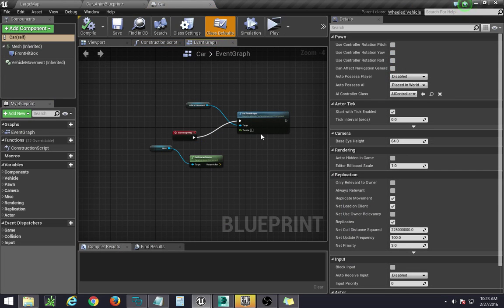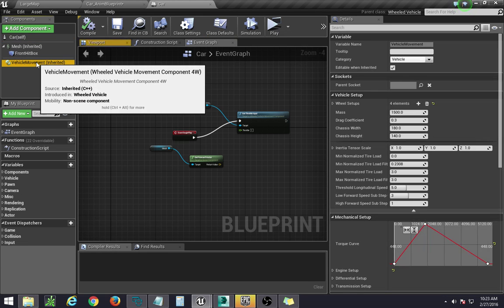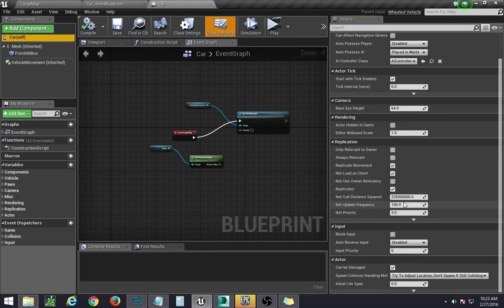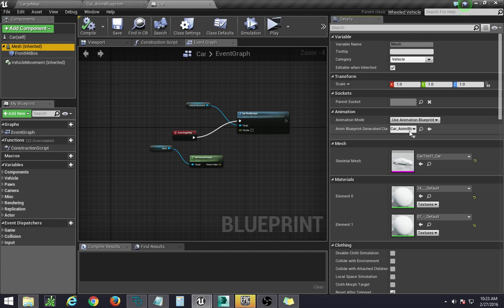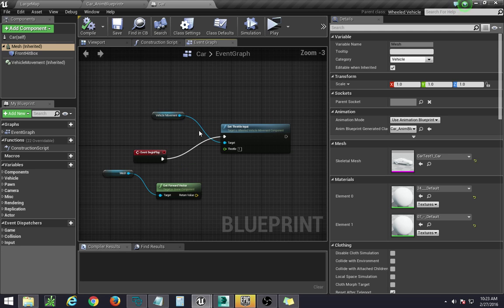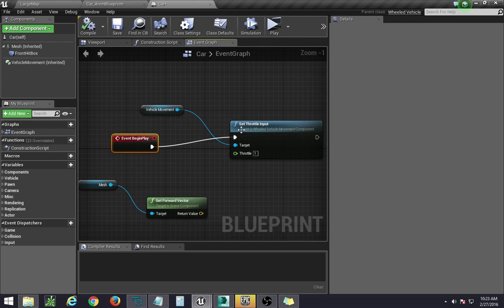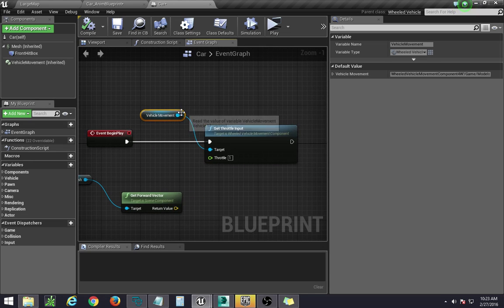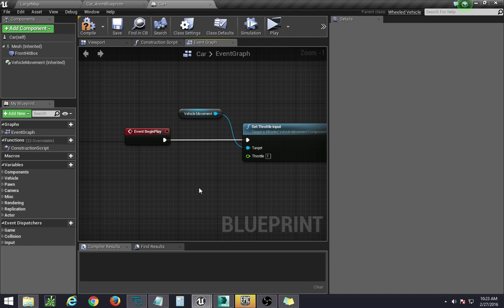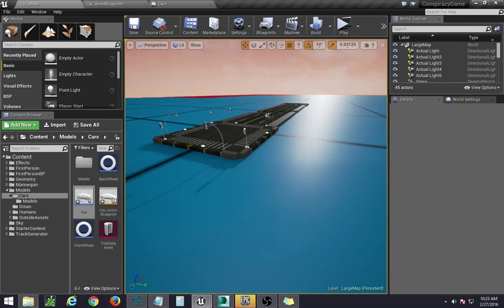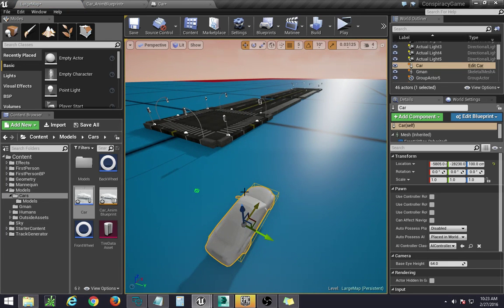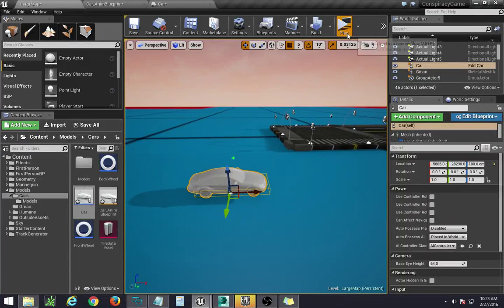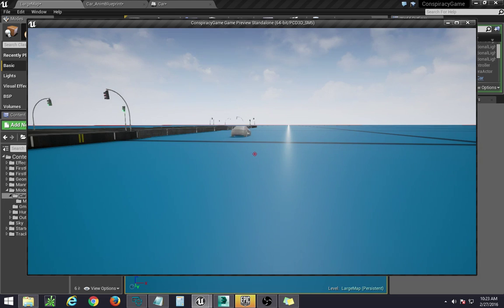Then go back and stick it inside your actual car class by going to Mesh and importing the car's animation blueprint. That's pretty much it for car setup. If you want to test it out, in Event Begin Play just set up your throttle — underneath Vehicle Movement, drag that in and click Set Throttle Input. Then drag the car into the world to make sure everything's okay, click Play, and if it's right your car should run with no problem.